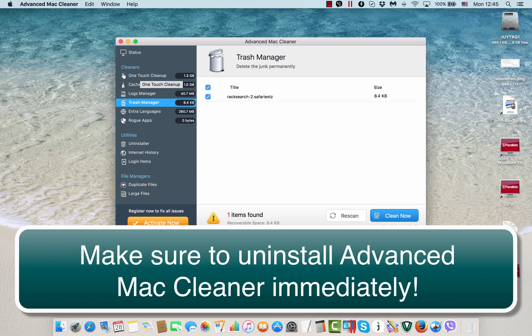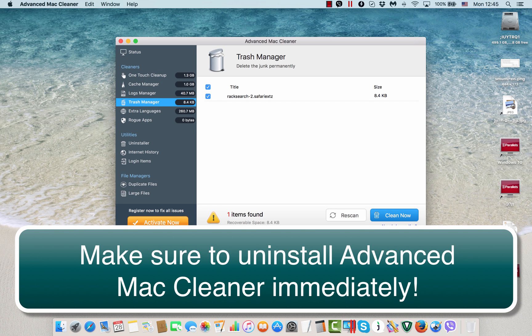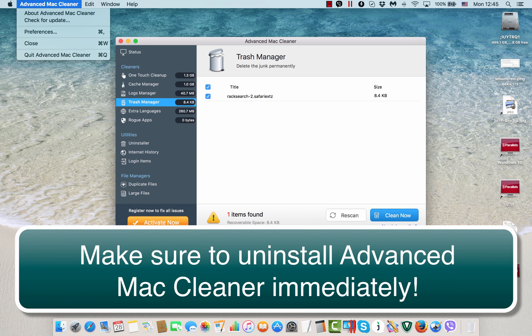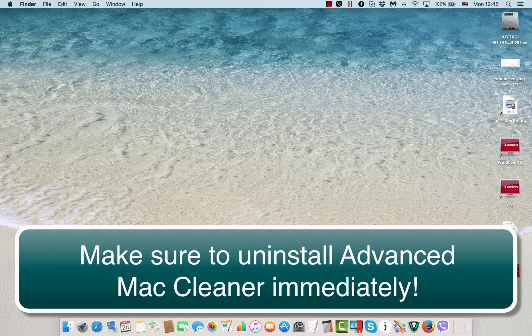as Mac Booster, for example, such as Malwarebytes Anti-Malware for Mac and some other more powerful programs. So what you should do right now is to quit Advanced Mac Cleaner and then just ignore this offer to purchase it.